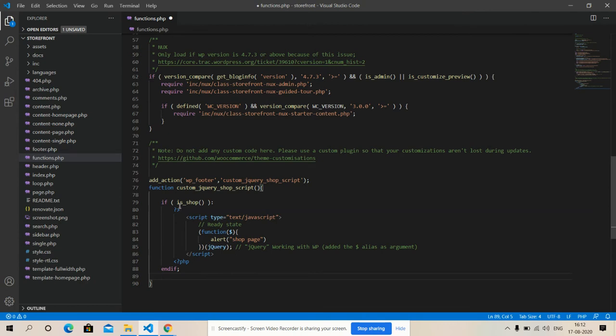Friends, the main thing is is_shop - if I am on my shop page, if this shop, then I will get this jQuery alert.